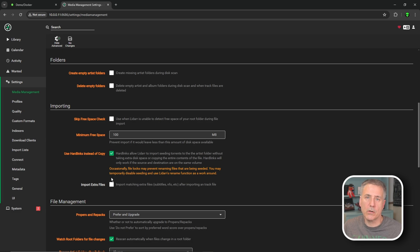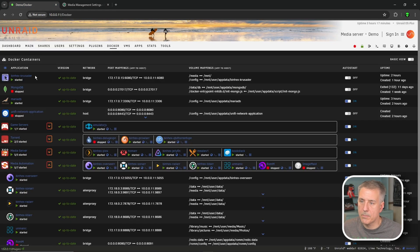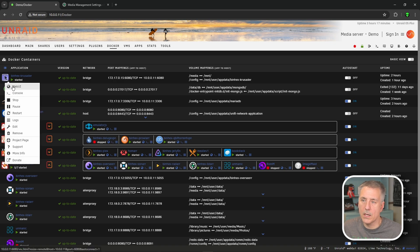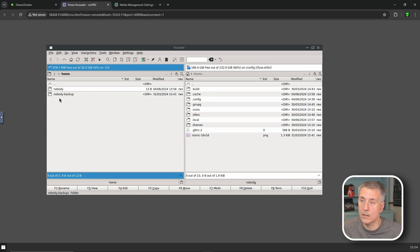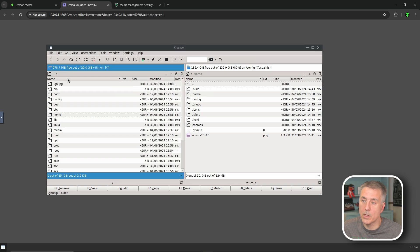Now we're going to need to move our media files. I'm going to be using Krusader — if you don't have Krusader installed, go watch my video on installing Krusader; I left a link in the video description. So I'm going to go back to the server, go to the Docker tab, find Krusader — mine's already running, so that's good. Click on the icon and go to Web UI. On the left side we need to browse to where our media currently is, so I'll click the double dots at the top to go back in directory.